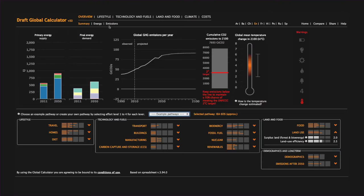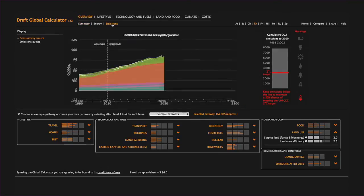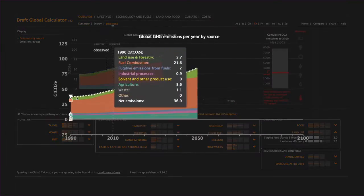I can use this tool to check different sectors from the global angle and compare with our China calculator to see how much certain important sectors contribute to emissions in the world.